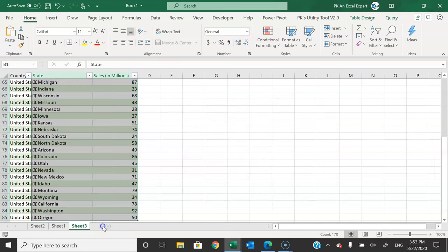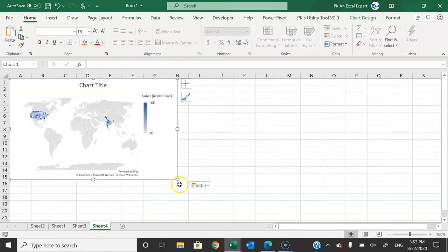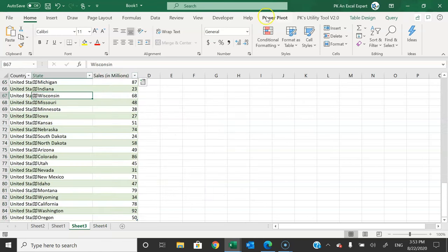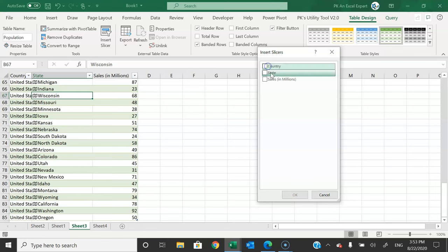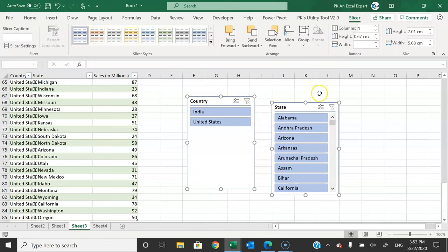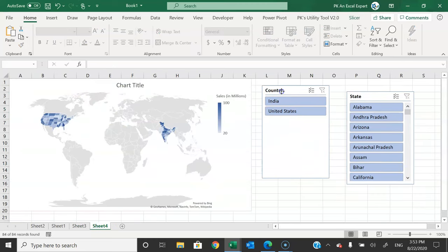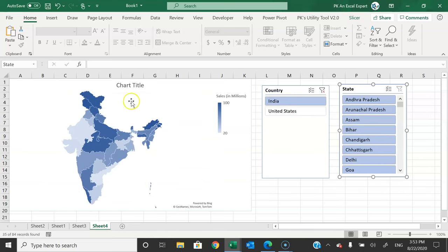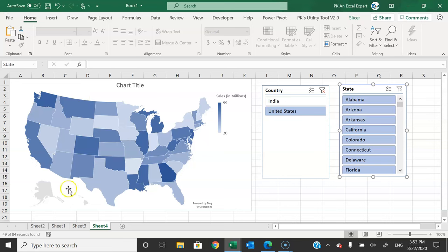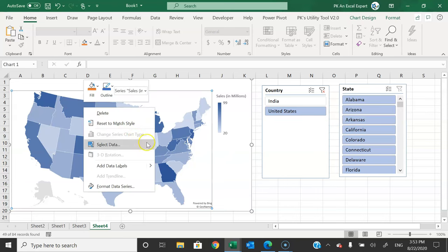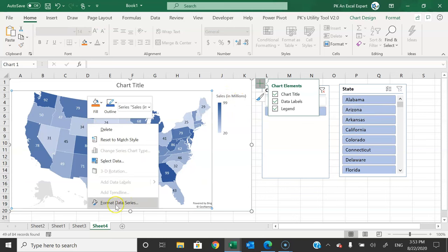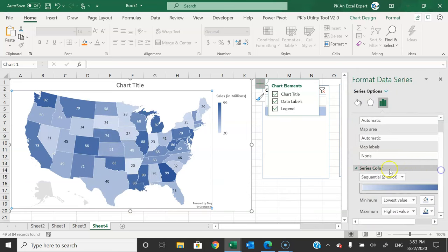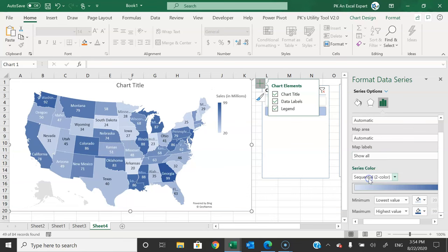Select the two relevant columns, go to Insert > Maps > Field Map. You can see it is highlighting states for both the United States and India. Cut the chart and move it to a new worksheet for a bigger view. Go back to the table, then Table Design > Insert Slicer — select Country and State. Cut the slicers, paste them on Sheet 4. Selecting India highlights India's map only; selecting United States highlights the US map only. Add data labels via the chart's data levels option — sales in millions labels will appear.